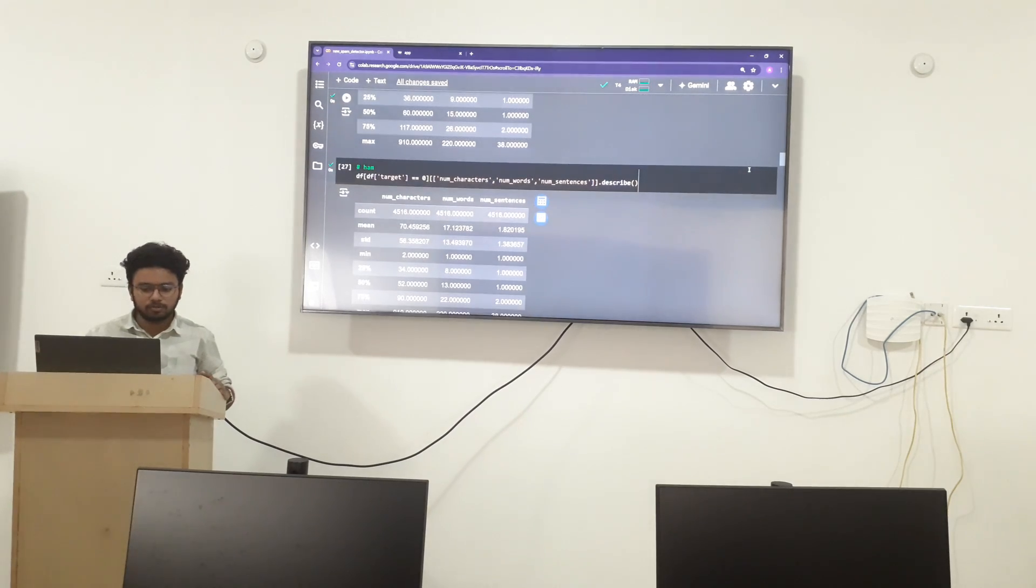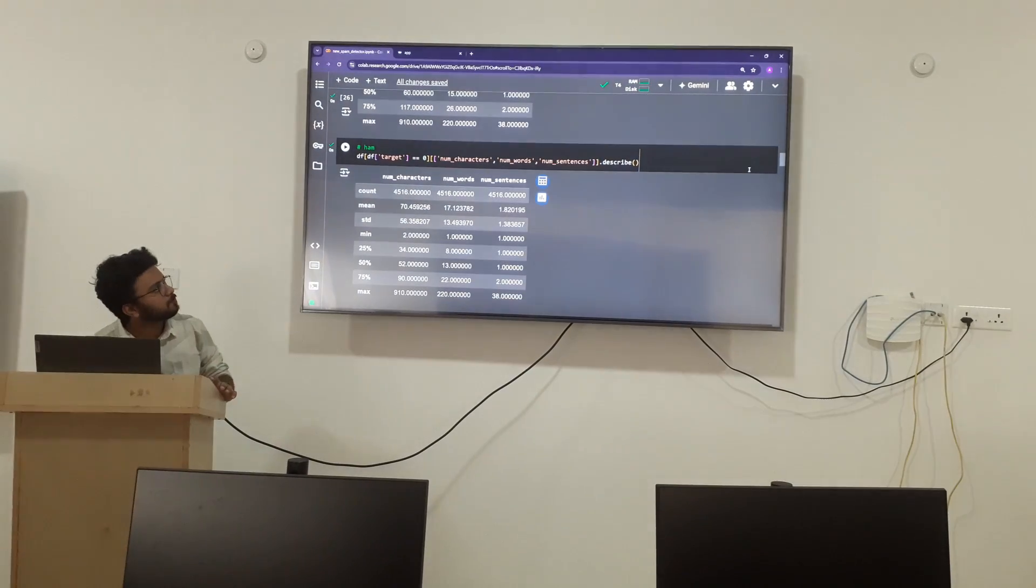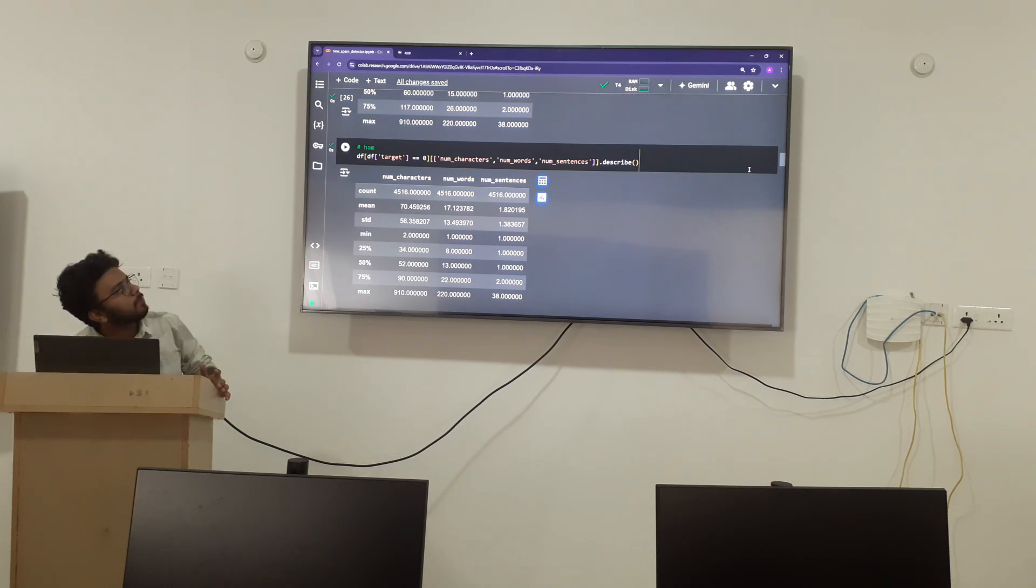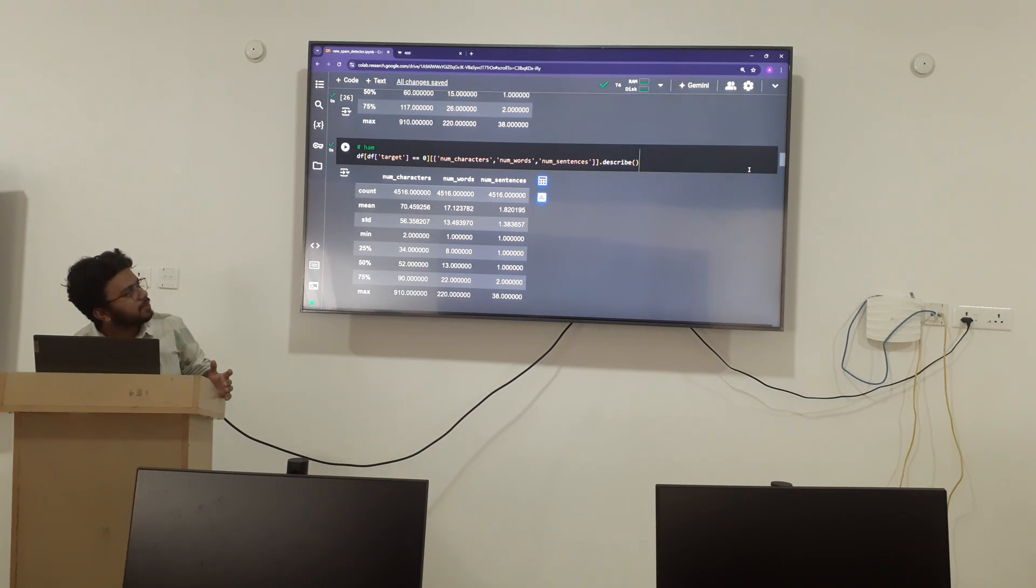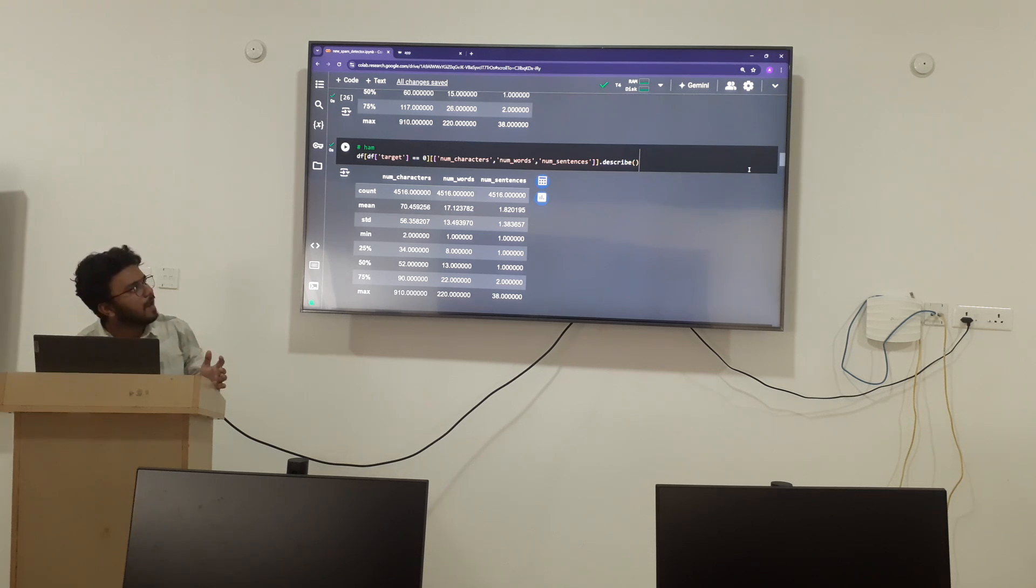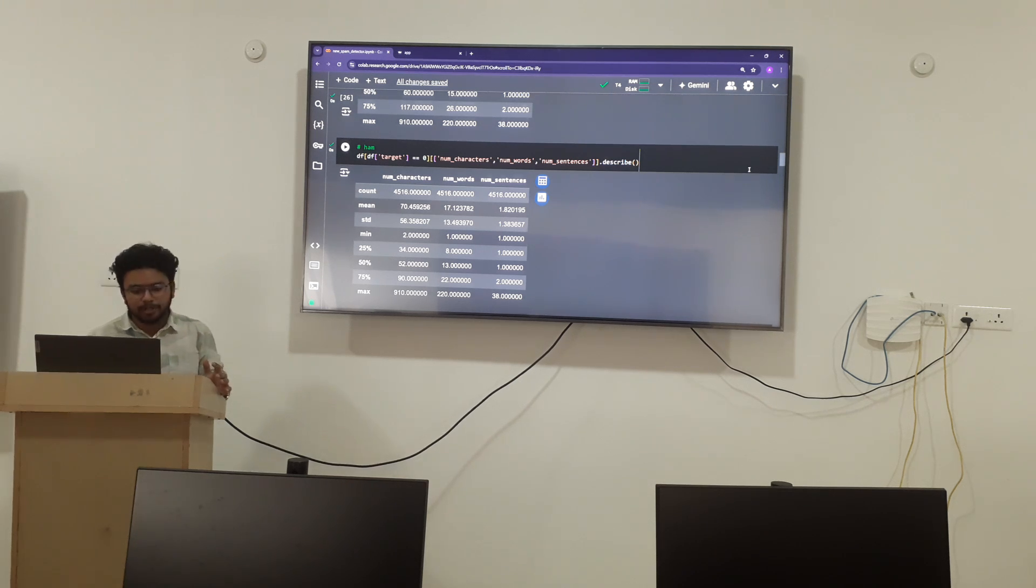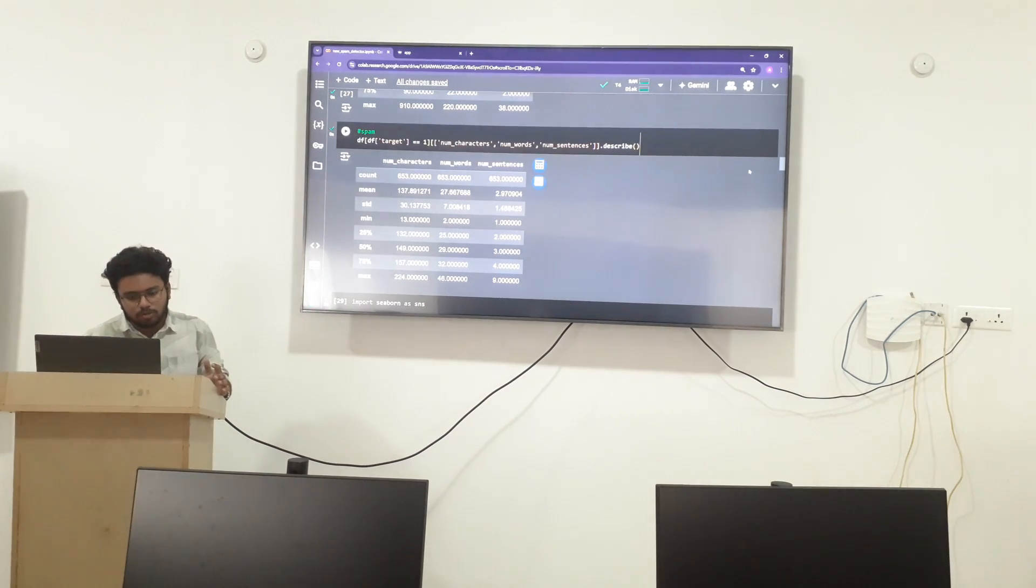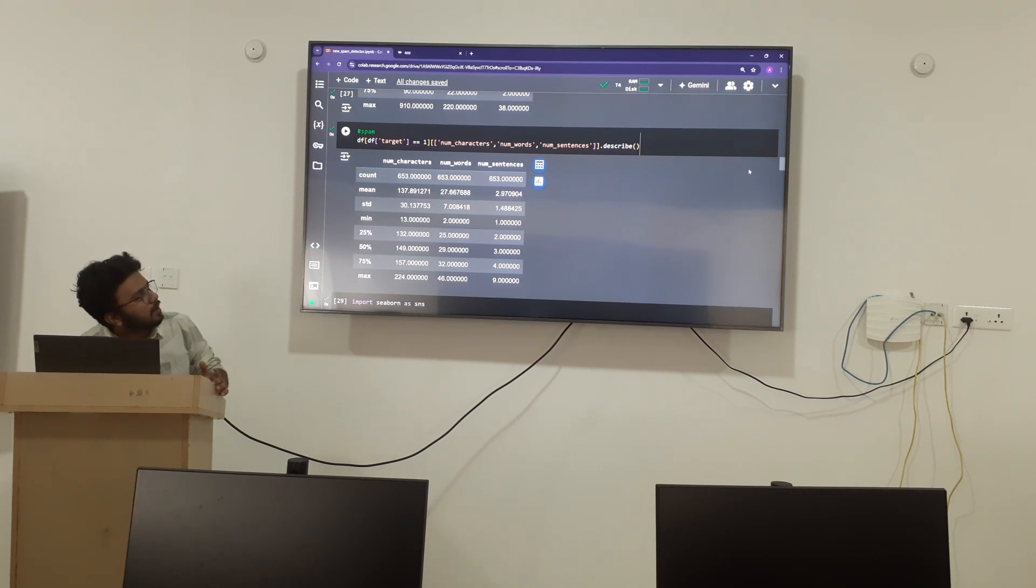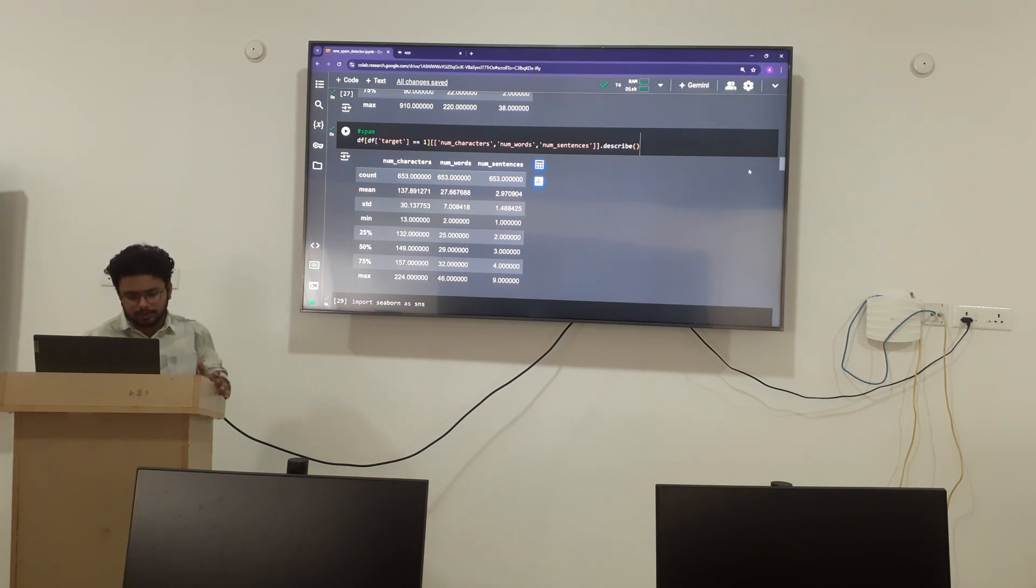We can check it as a spam also. In this spam also, the number of characters are 415 and the mean is 70.45 in the ham character, and words are 17.45 and the sentences are 1.82. In the spam, the mean of the characters are 137, words are 27, and sentences are 2.97.